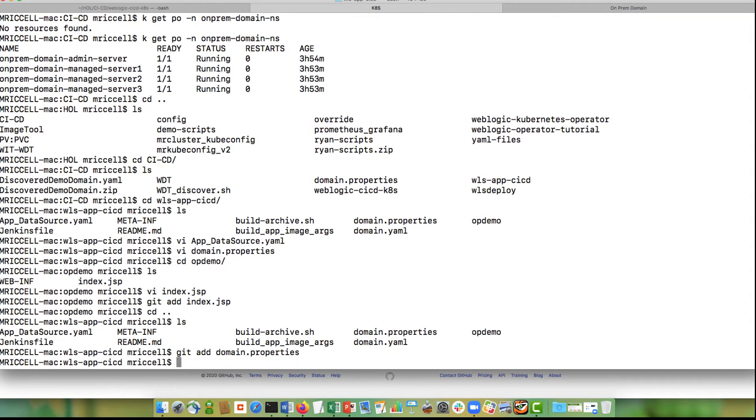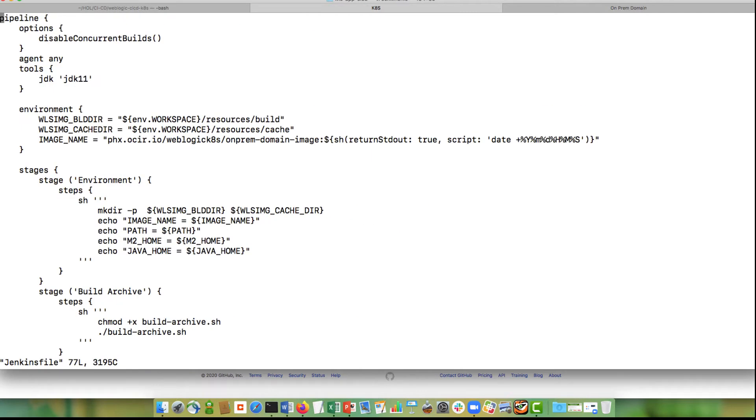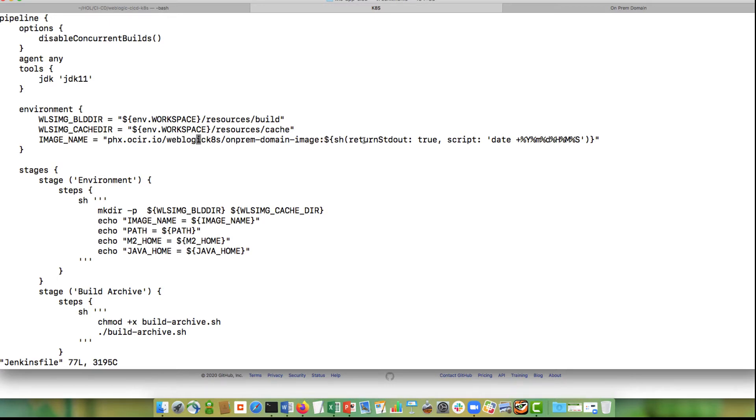I want to show as well the Jenkins file so you can see the different steps. So the image name is going to be the same image as before, Phoenix region, WebLogic AAS, which is the tenancy and then the name matches the name before, but now instead of colon one, I am putting the date in as a tag of this image so that I have a new image name every time I make an update.